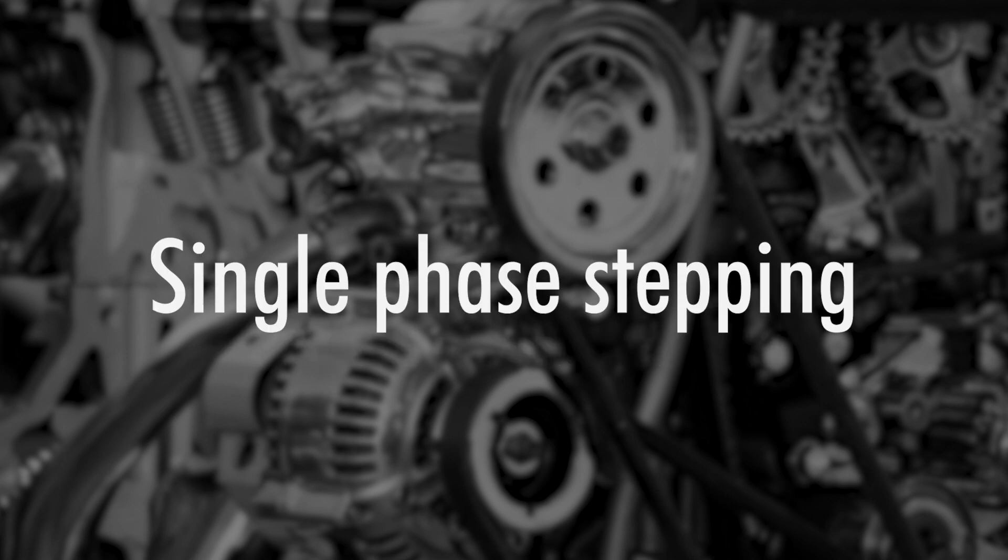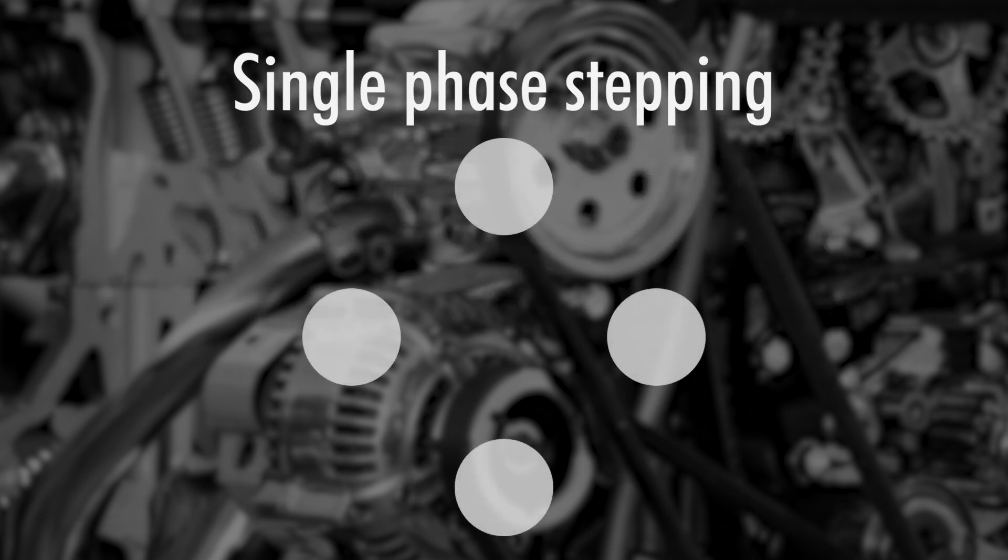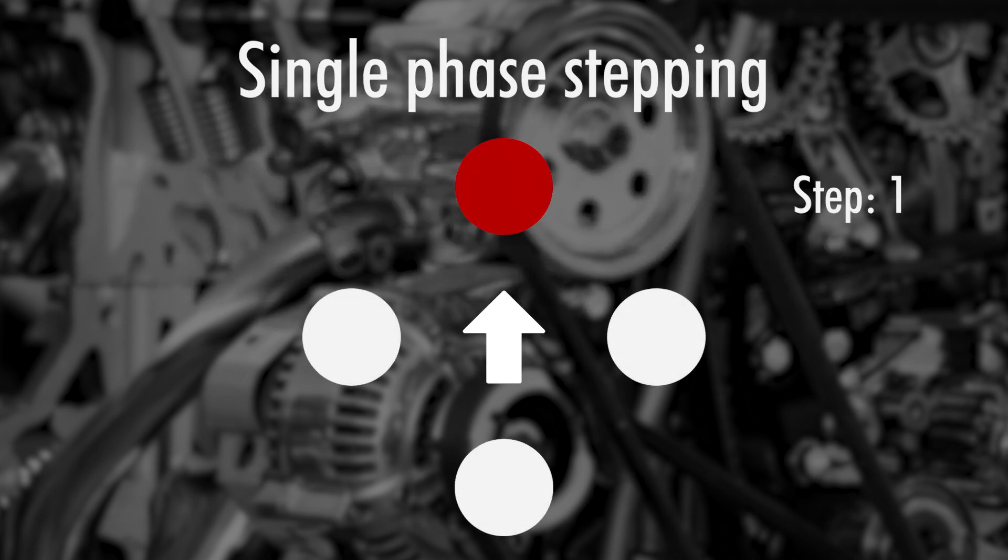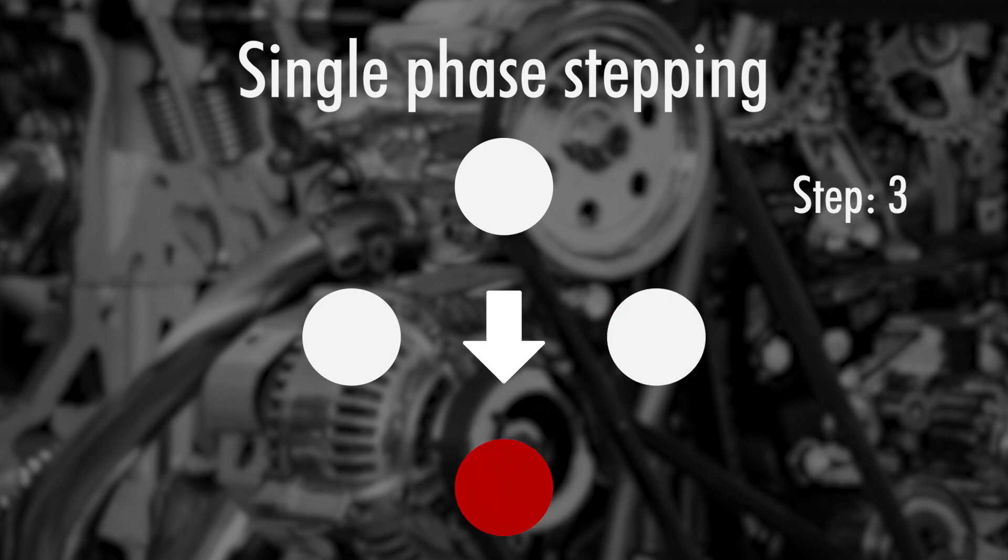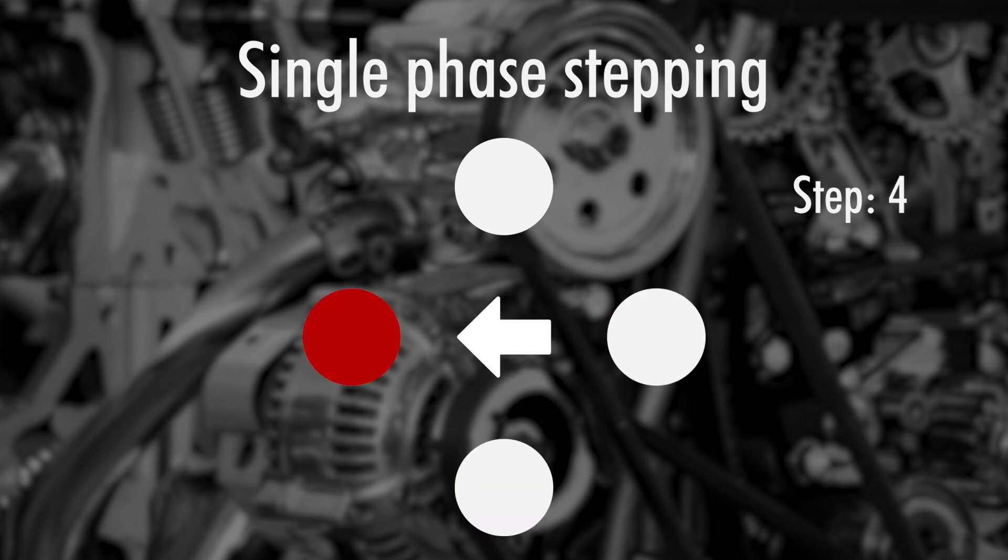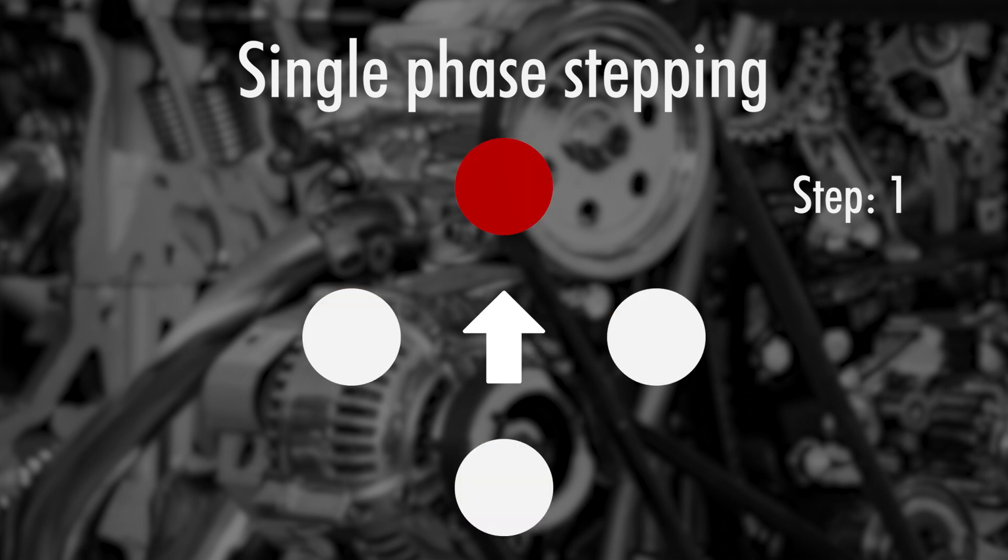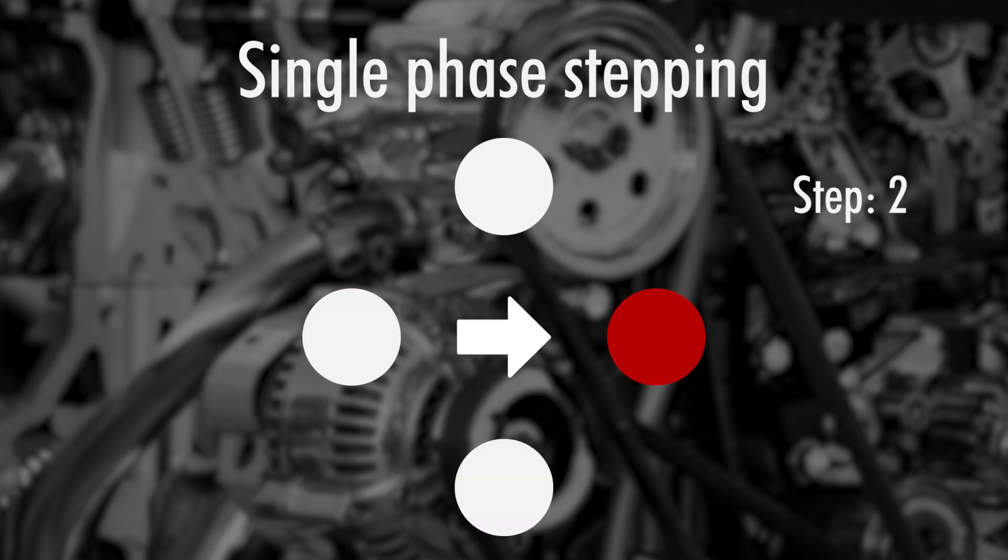I will now explain a bit more about these different steps. Let's start with single phase stepping. This is the most simple one, so if you power each pin separately, you'll get something like this. This is great and all, but we can do better.